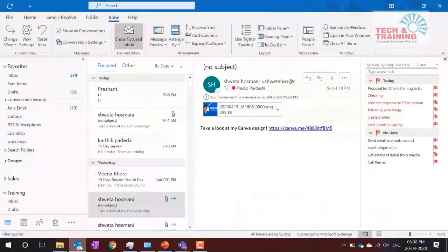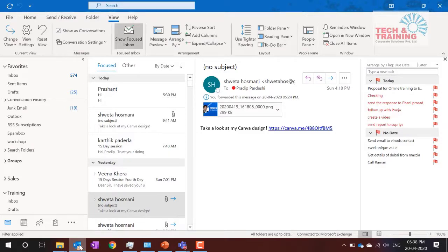When we talk about Outlook, most people confuse it with Outlook Express that used to come in earlier Windows versions. That was Outlook Express, whereas this version is called MS Outlook or Microsoft Outlook. Now there is no Outlook Express — if you want to use Windows' built-in emailing system, it is Windows Mail. MS Outlook comes in different versions like Office 2007, 2010, 2013, 2016, and the latest version is Office 365.